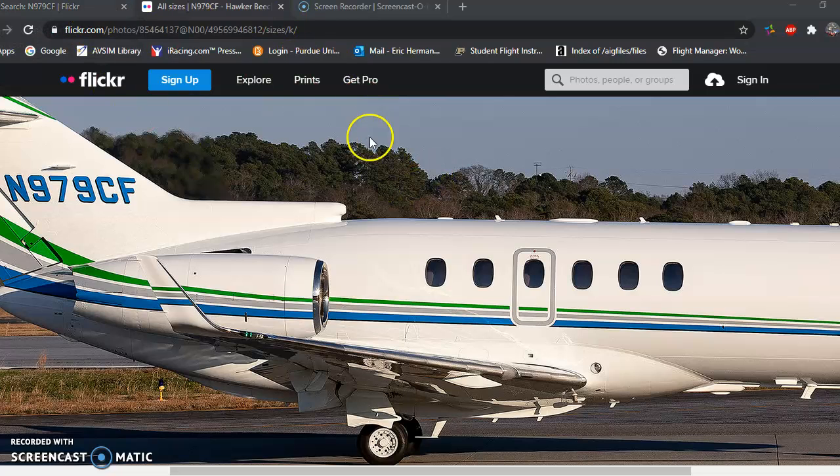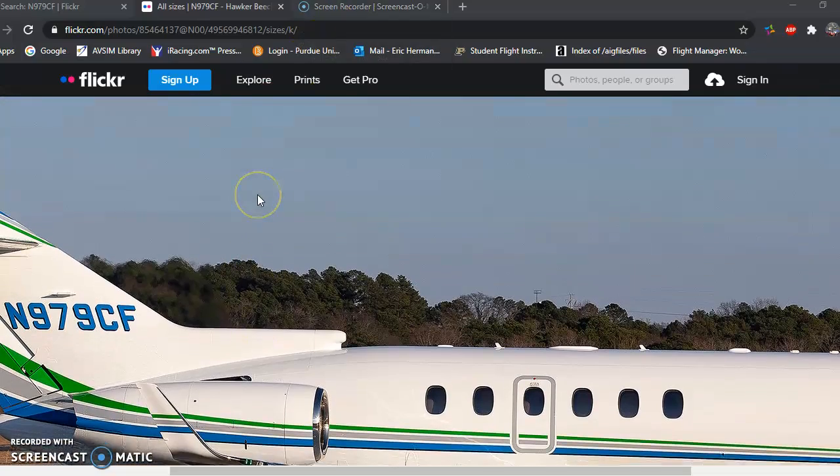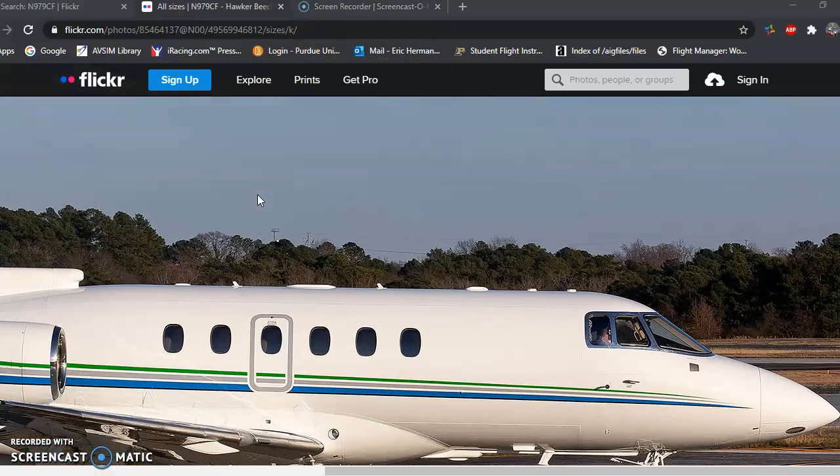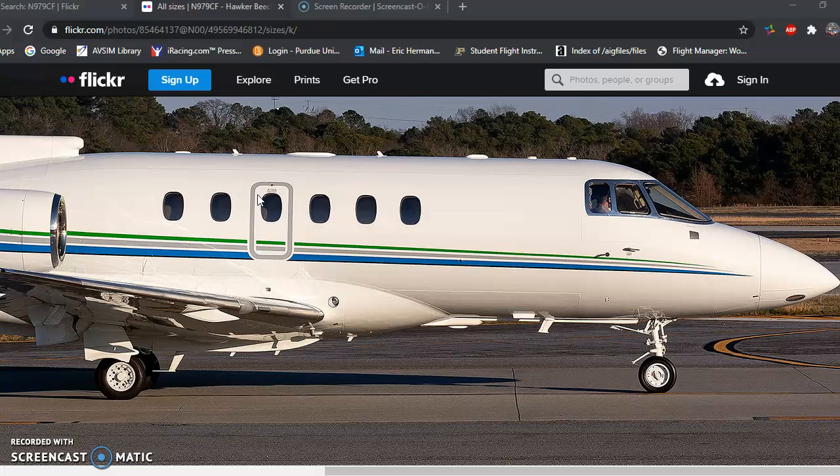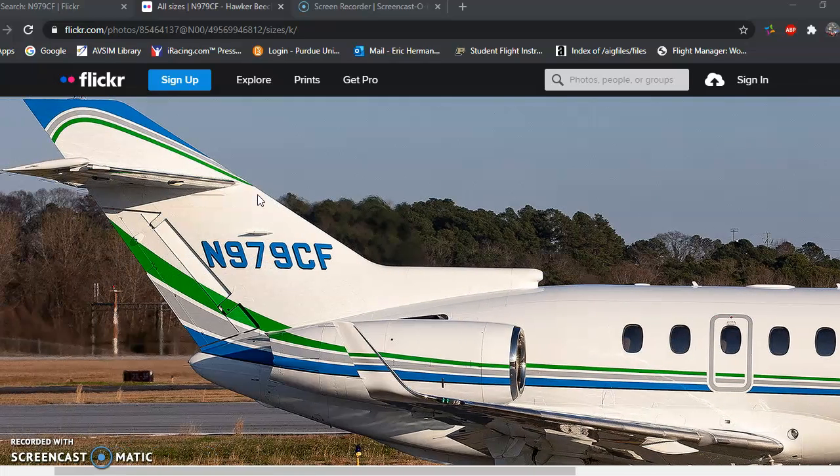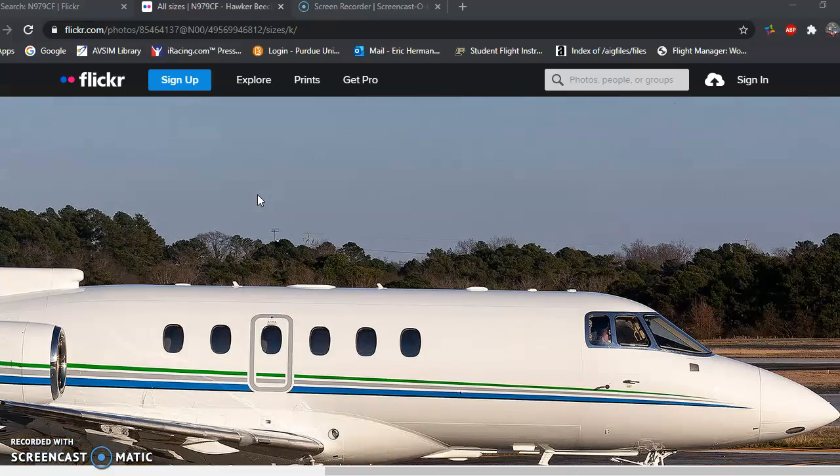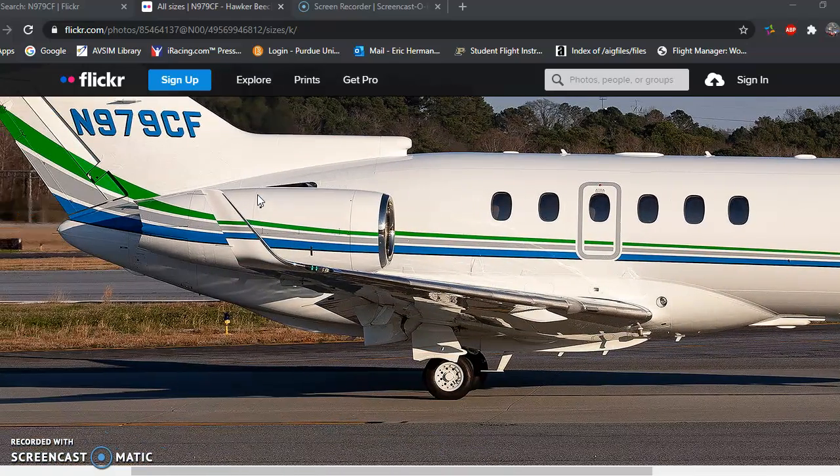First and foremost, in an internet browser, doesn't matter which one, I usually have pictures of what I'm painting pulled up. So you can see here I have a picture pulled up of Cerner's Hawker 900 XP, November 979 Charlie Foxtrot, which is what I'm going to be using to paint for this tutorial today. Normally I have a left and a right side if at all possible.